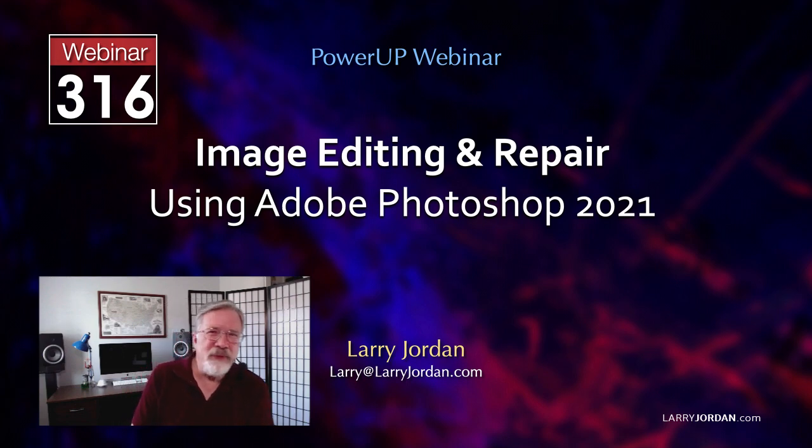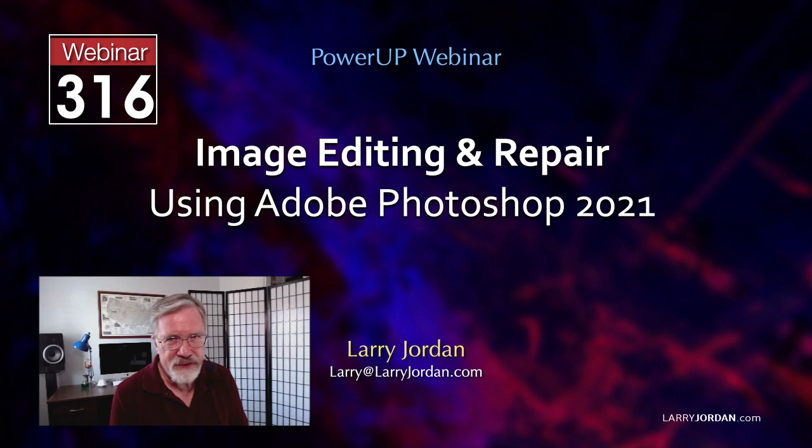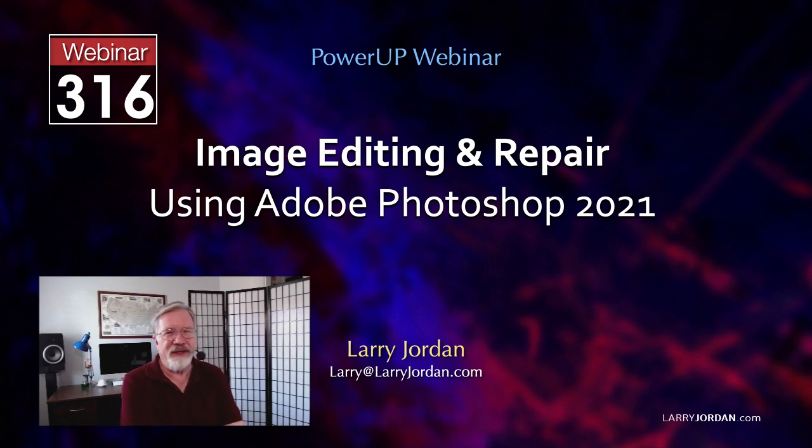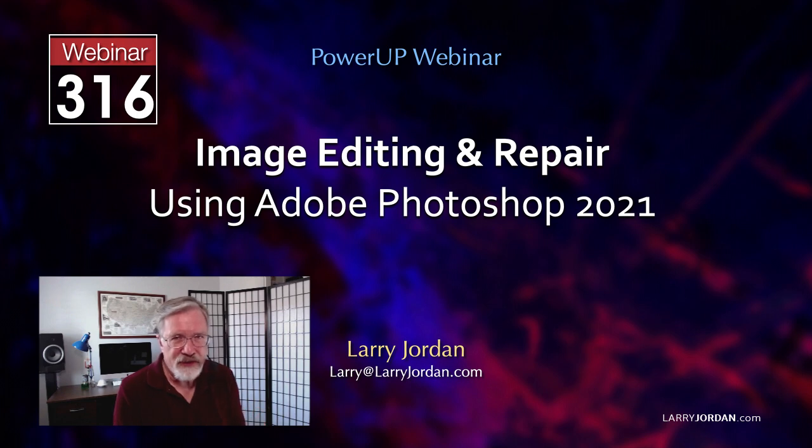Welcome to this Power Up webinar, taking a look at image editing and image repair using Adobe Photoshop 2021. Hi, my name is Larry Jordan, and I am delighted to have you with us.